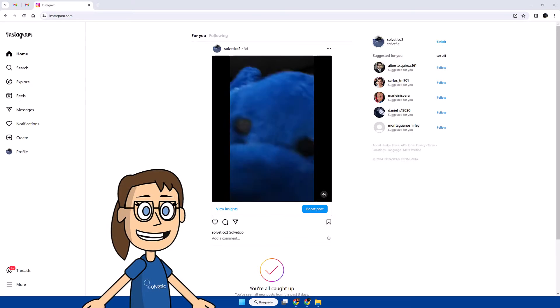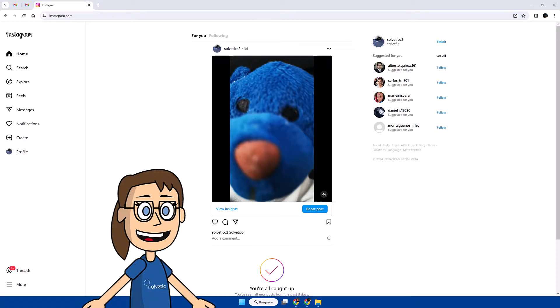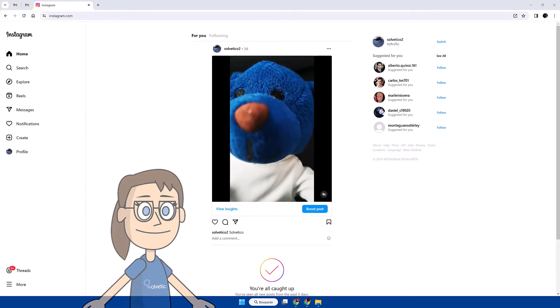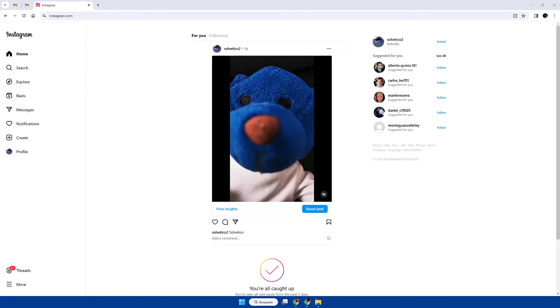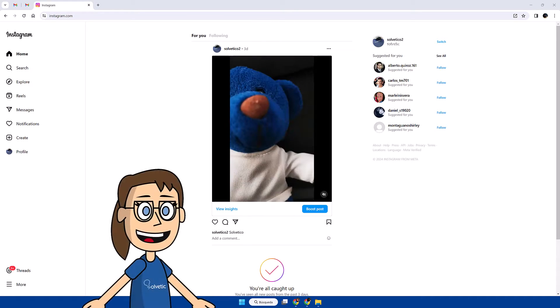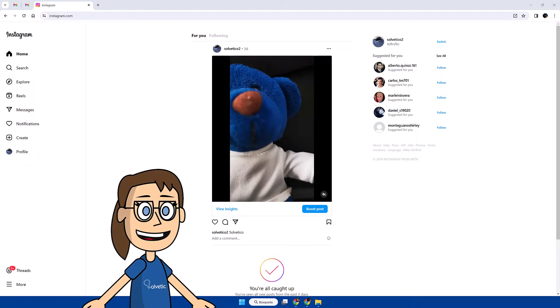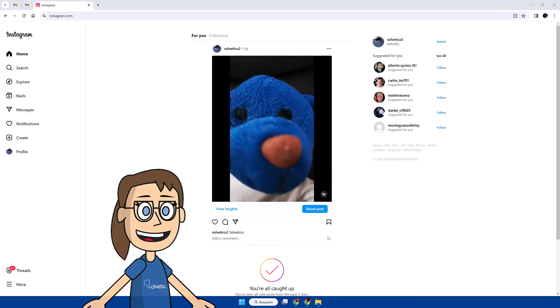Today in Solvetic we will see how to delete Instagram chat on laptop. We will start by opening Instagram in our browser and log in.